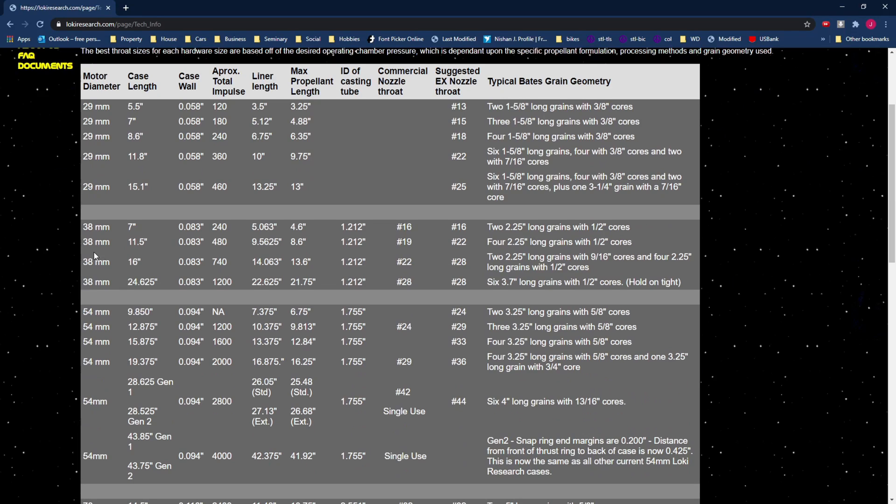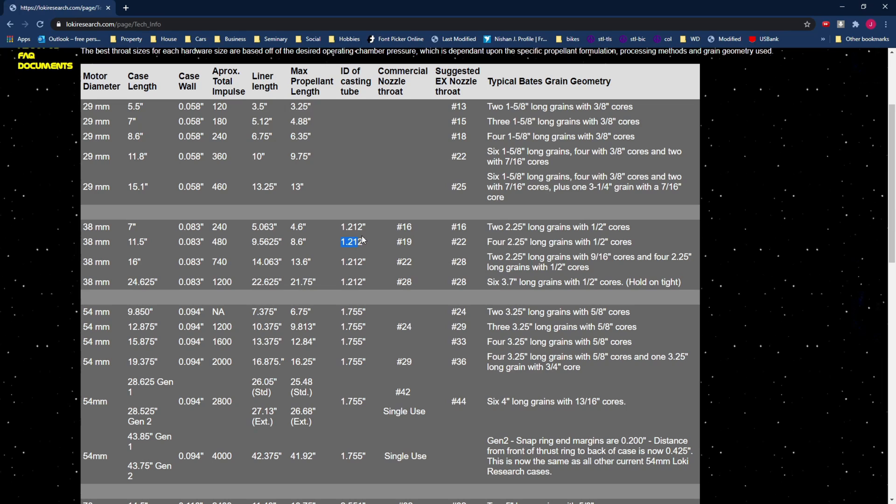We're going to do one with four grains so this is sort of the motor that we're going to make so it tells you a lot of the dimensions for that. It gives us the grain length each grain is going to be 2.25 inches long and then the casting tube inner diameter so this is the diameter of our actual propellant is going to be 1.212 inches so the 38 millimeter that's about an inch and a half that's the outside diameter of the whole motor so the propellant itself this is the diameter of it and the core which is the size of the hole in the center of the fuel is going to be one half of an inch.